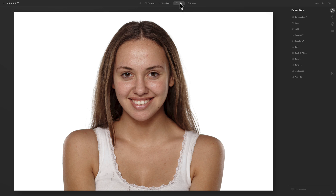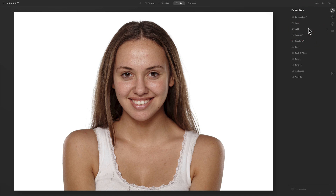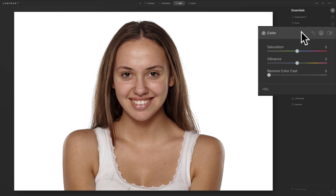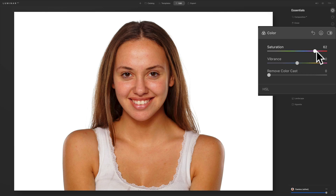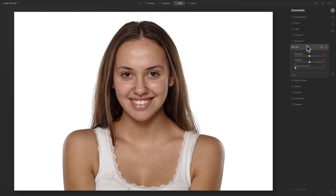I'm in the edit module of Luminar AI, over in the essentials tab. Normally the first thing I'd do is go to Light and adjust exposure, contrast, highlights, shadows, maybe white balance, blacks and whites. But in this case the image is exposed perfectly so I'm not going to. Also if it needed a color boost I might go to the Color tab and increase vibrance rather than saturation. Vibrance is usually better for portraits because it won't increase saturation of skin tones as much — saturation can give your subject too much color, like a sunburn. In this case though, I don't need to adjust either.